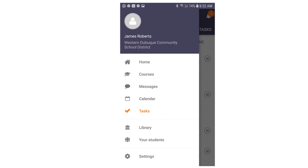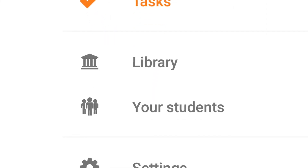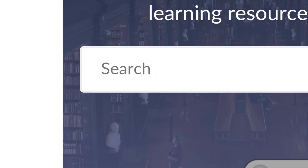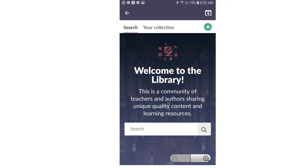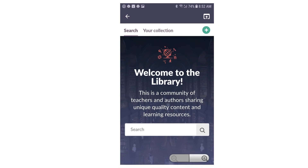When you click on the Library link, you're brought to a page that opens the It's Learning Library. There are hundreds of thousands of resources available to you, and you can find those in the library by entering a search.